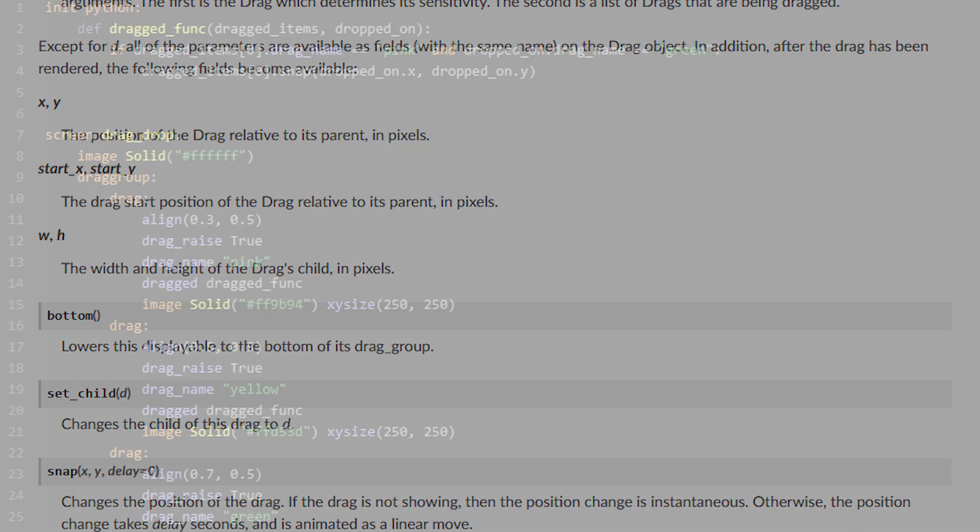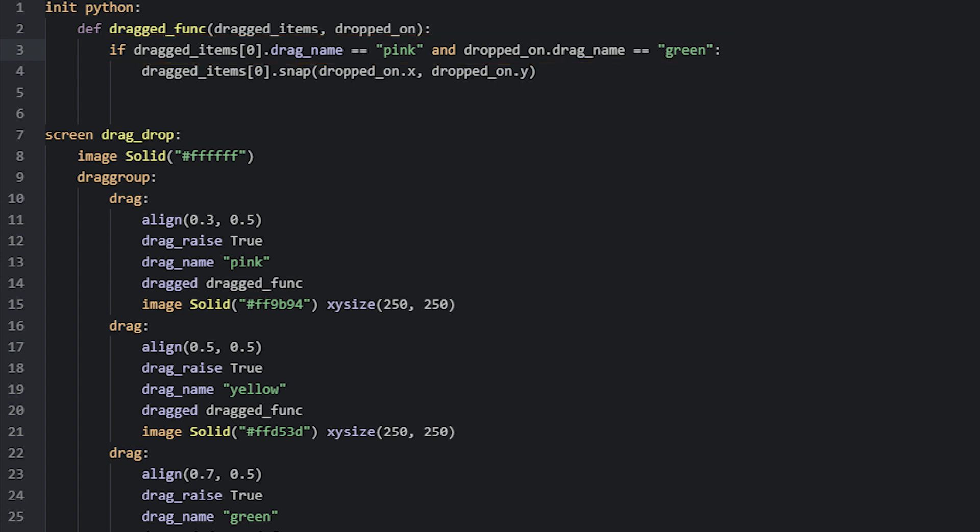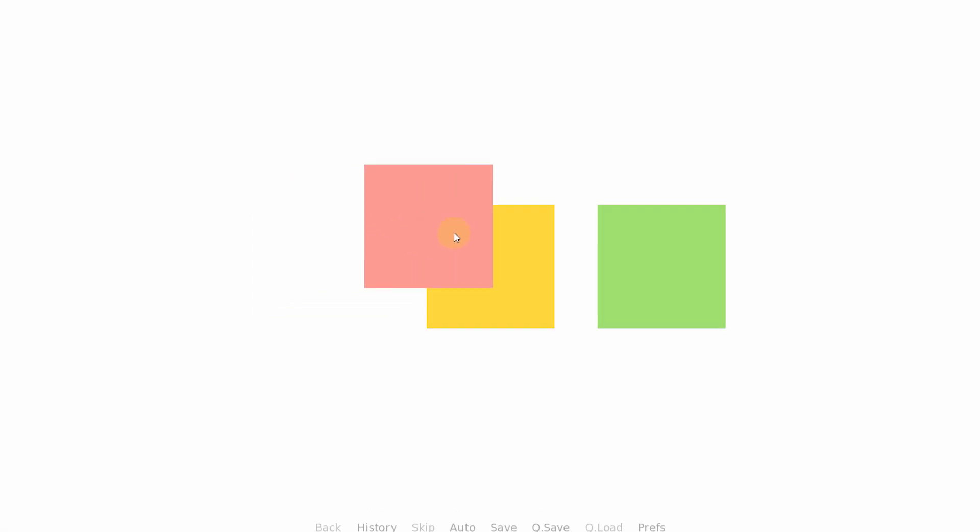So now we'll first add the if statement that checks if the dragged item is the pink one and if the dropped_on drag was the green one. Then inside here, we'll grab the dragged item, use its snap function, and provide it the dropped_on item's x and y coordinates. If we test this now, we can see that the pink drag snaps to the green drag. This doesn't mean however that the pink square can't be moved anymore, as we can drag it somewhere else afterwards if you want.